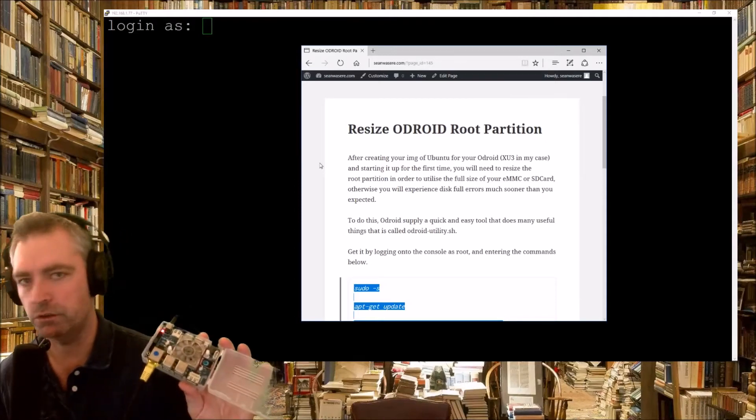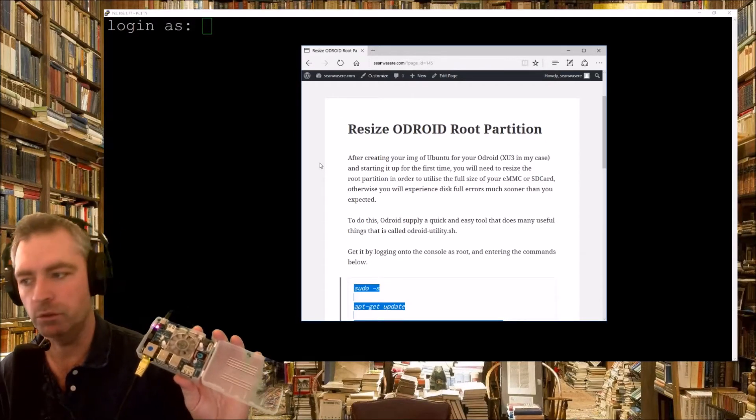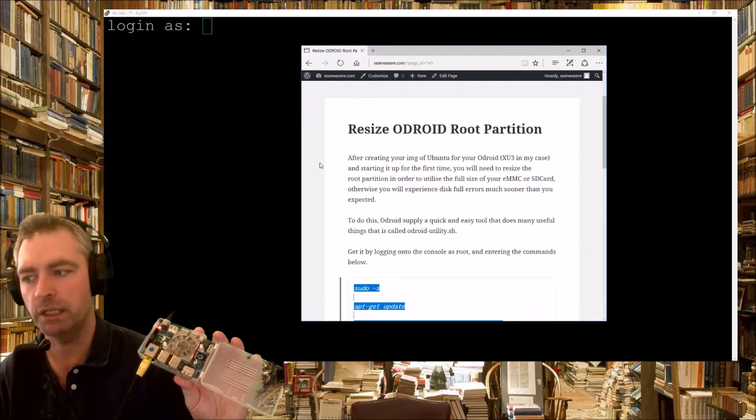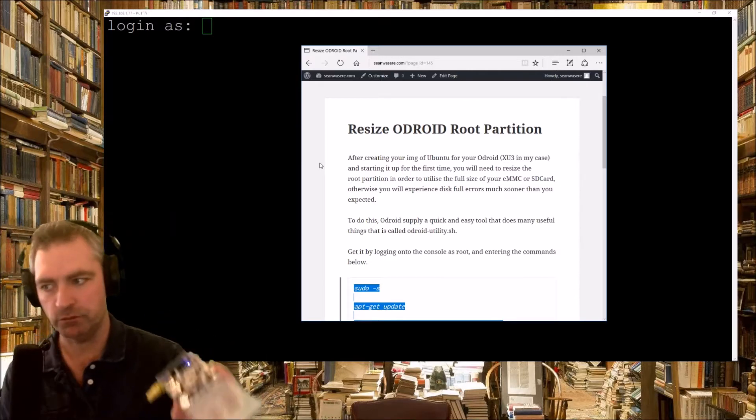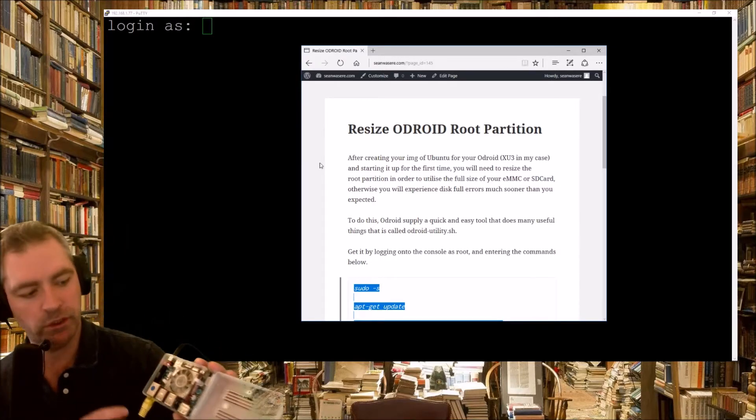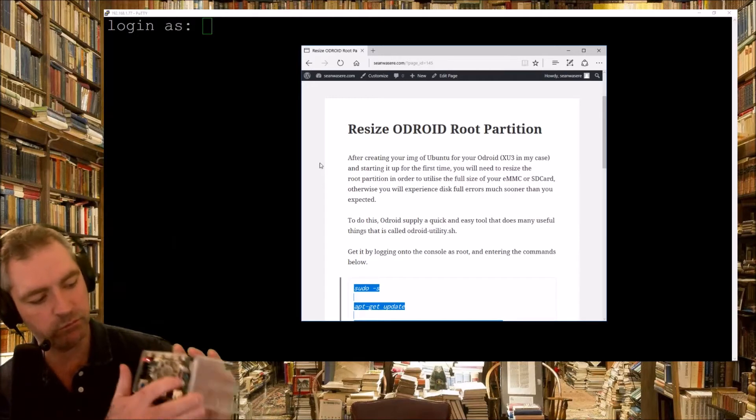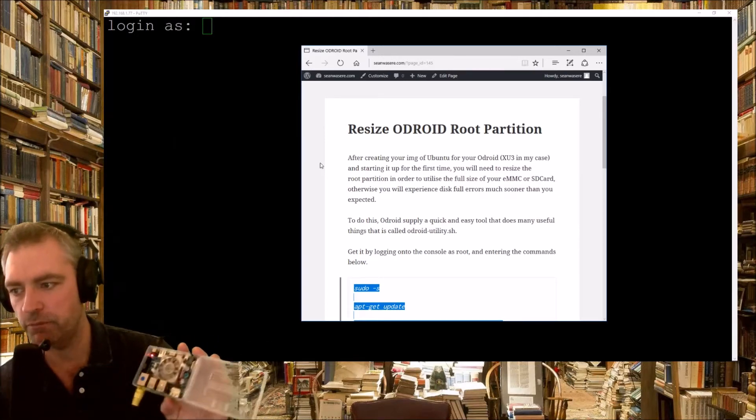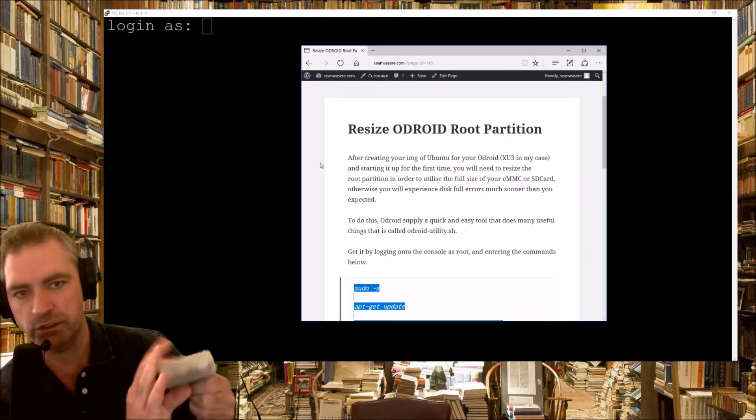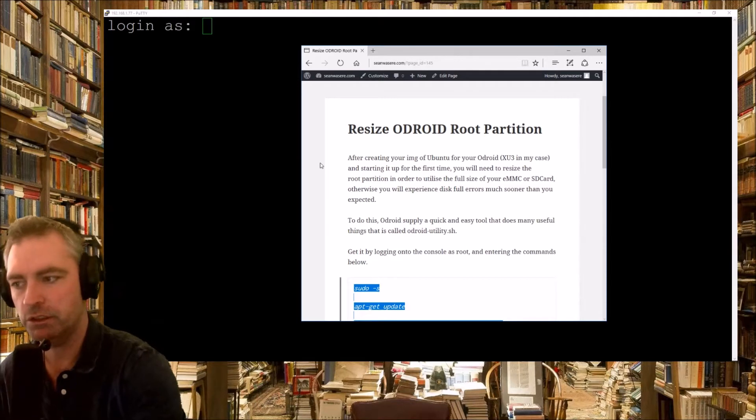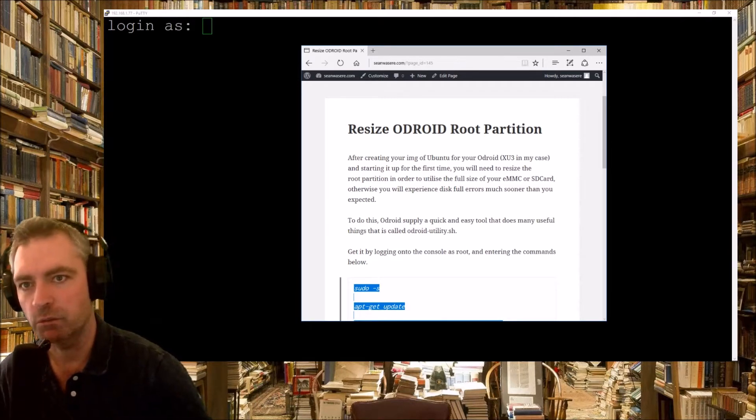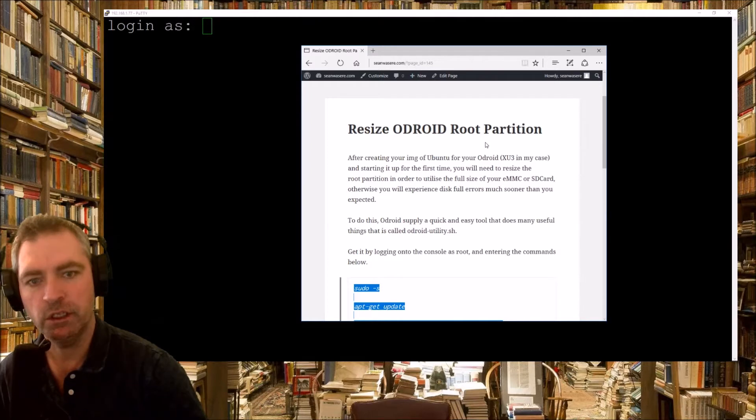If you've got an ODROID XU3, you'll probably need to resize your root partition, and this is how you do it. So this is a brand new install, emmc has been put in and it's switched on, and I found their IP address, which is 192.168.177, yours may be different.